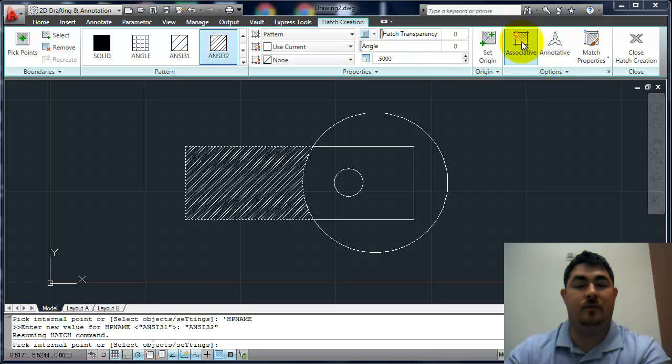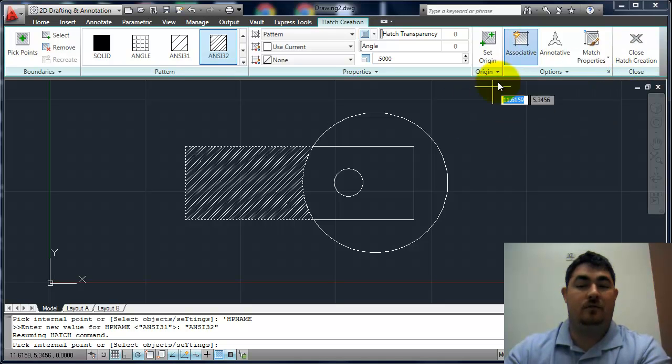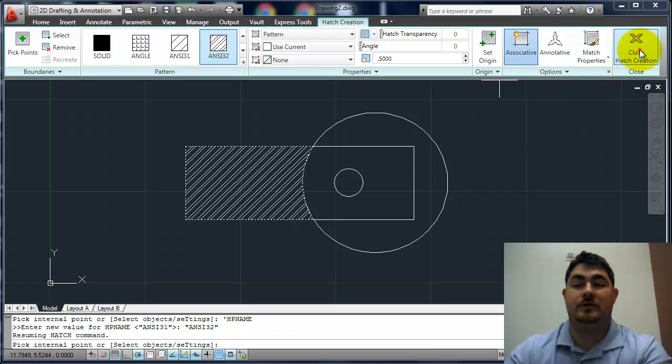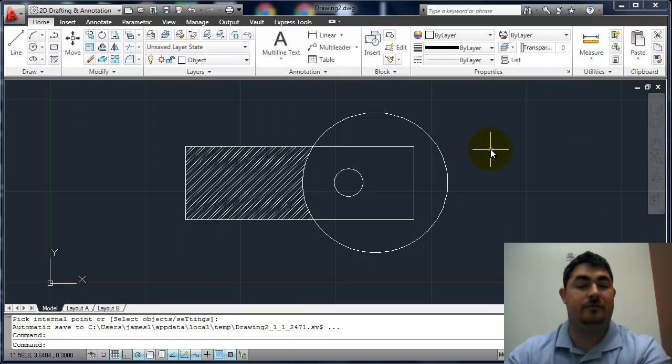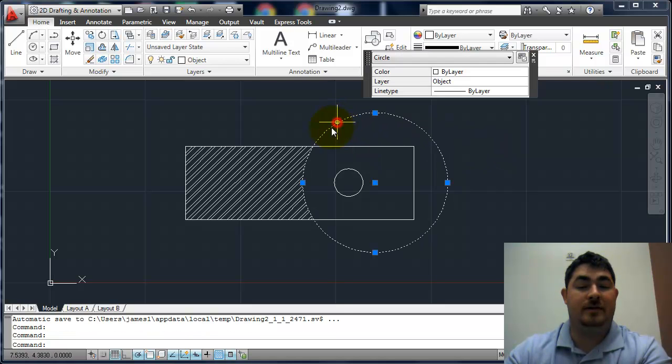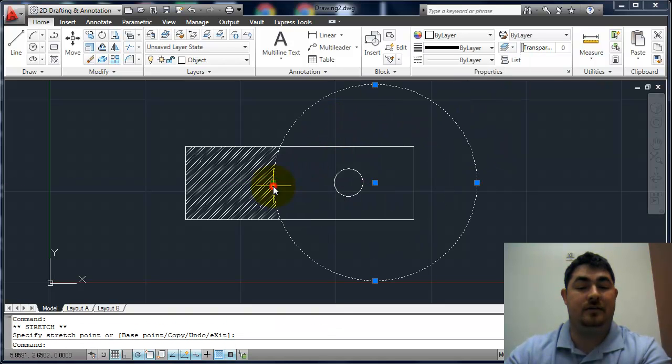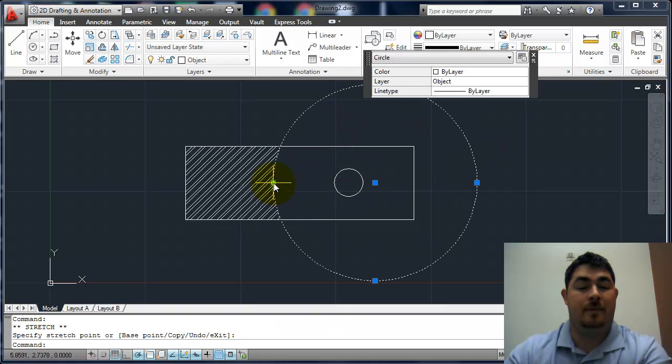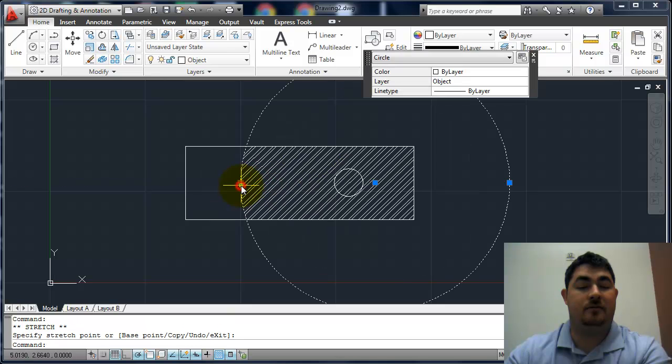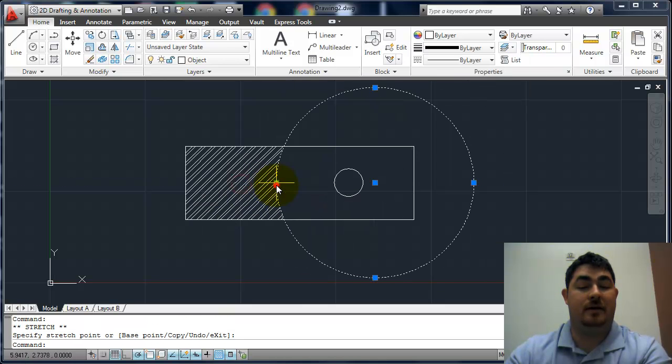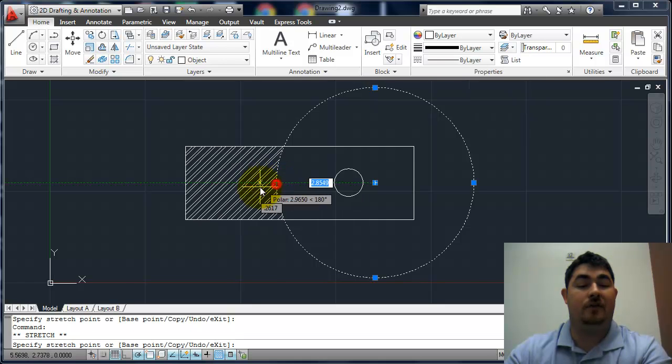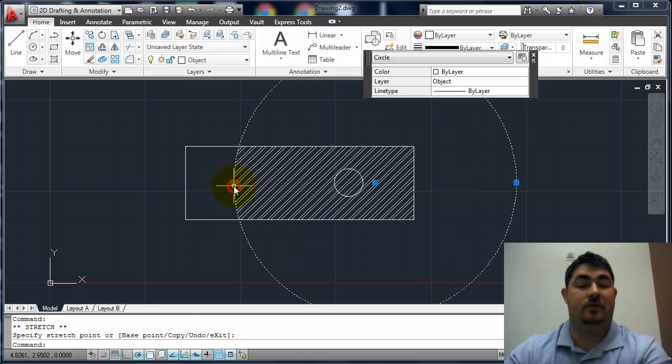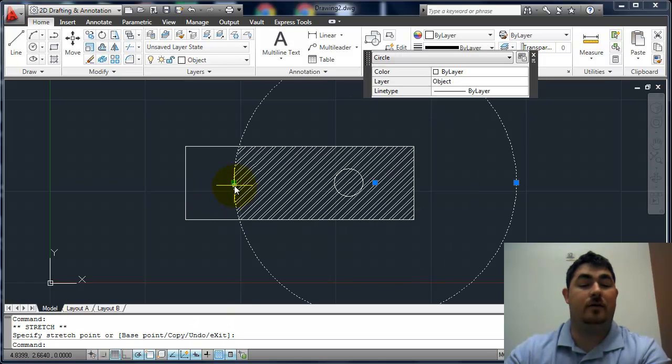With this associative, what that does—let me close this and show you. So we're going to close it, finish that hatch. Now if I take this circle and I adjust it, it's going to watch the boundary of that. And it flipped because I picked right in here, and it remembered that. So that when I got on the other side of it, it flipped it over.